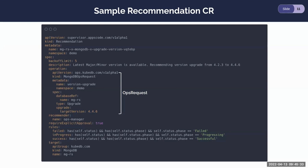In the operation field, the full YAML of the ops request exists. There is an optional recommender field for the recommender's name. The field requireExplicitApproval, when set to true, means the recommendation must be approved by a human engineer and will skip any approval policy. The rules field has three sub-fields — failed, inProgress, and success — which the recommendation controller uses to know the current state of the operation. Finally, the target field holds the API group, kind, and name of the target resource for which the recommendation was generated.